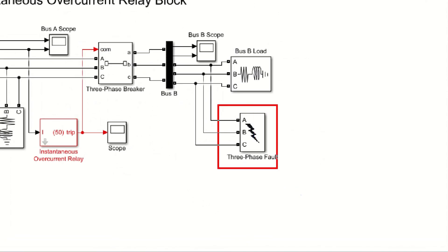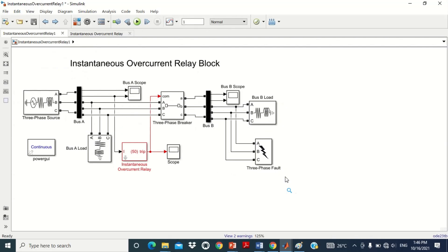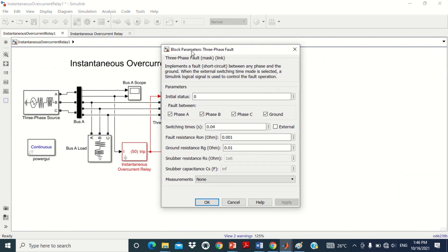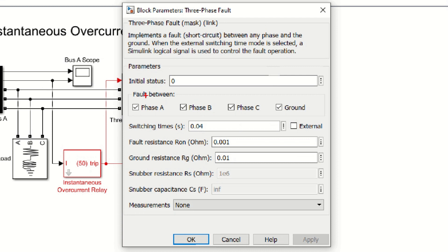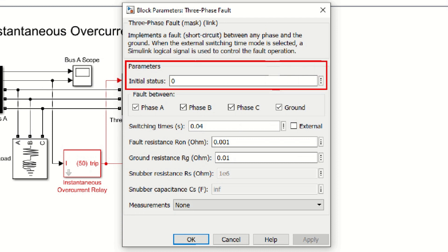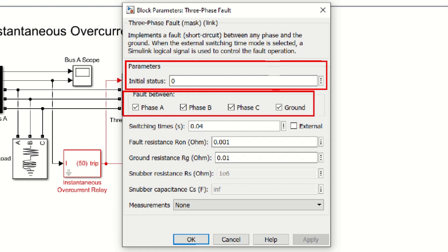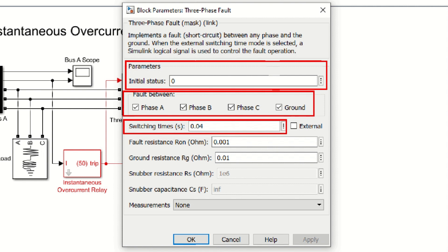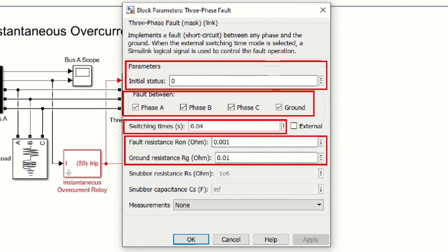Now come to another block of the model — a three-phase fault block connected here to apply a three-phase fault. As we know, in case of a three-phase fault the current increases, so an overcurrent scenario can be simulated using this block. Double click on it to see its values. The initial status is set to 0, meaning the fault is not initially applied. Switching time is set to 0.04 seconds, meaning the fault will be applied at 0.04 seconds. The fault resistance and ground resistance are set to 0.001 and 0.01 ohm respectively.